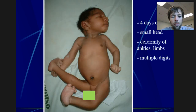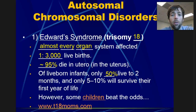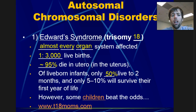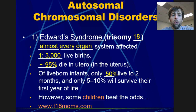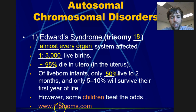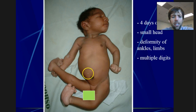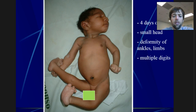This trisomy is known as Edwards Syndrome. Almost every organ system is affected. One out of 3,000 babies who are born have this syndrome. However, 95% die in utero — in the uterus — which means unless there's an autopsy performed, we don't even know if they had Edwards Syndrome, so that number is probably a lot higher. If you are born, only 50% survive until they reach two months. Here is a picture of a baby born with Edwards Syndrome — you can already see the distended belly, the number of digits are off, and from the formation of the fingers you can see that something is seriously wrong.